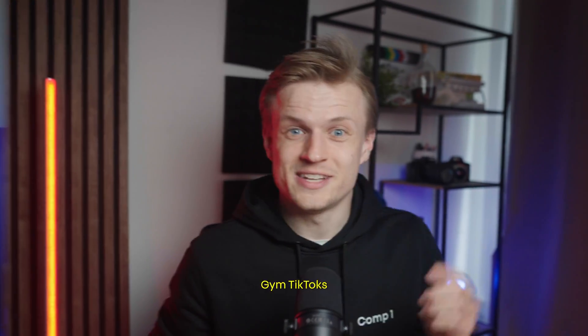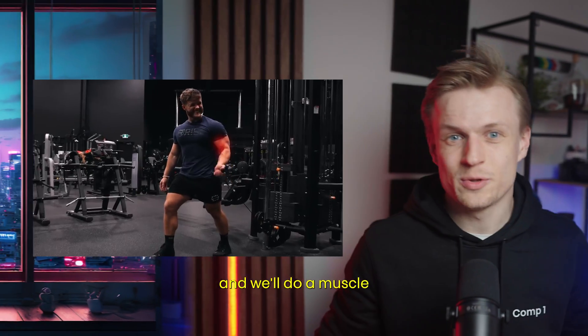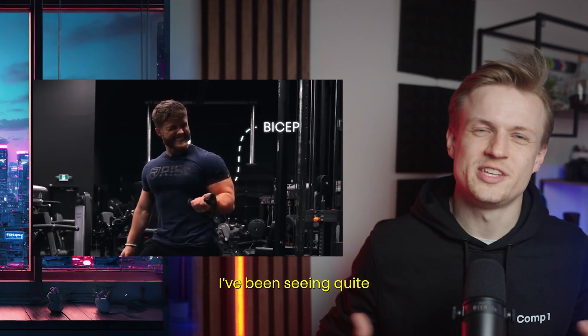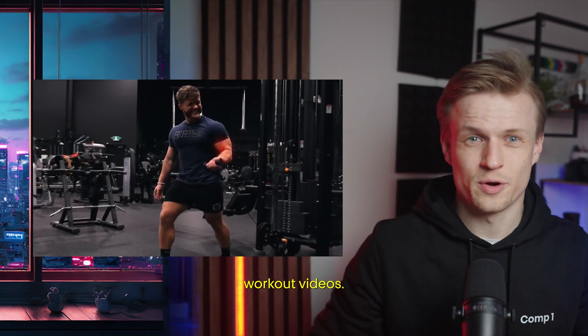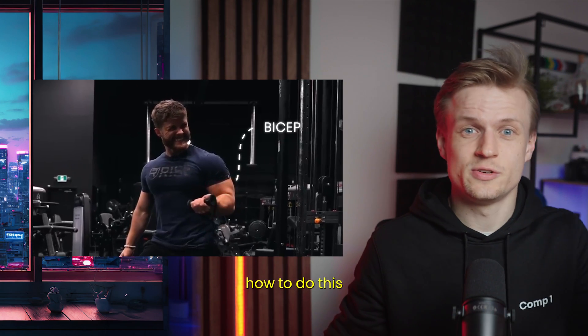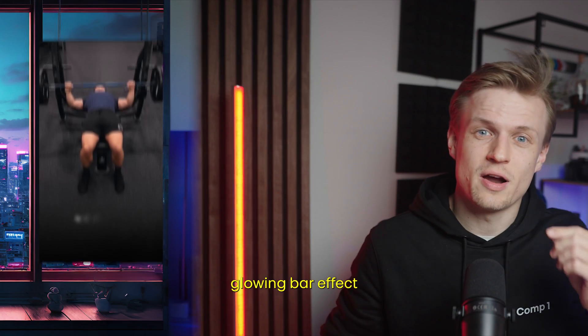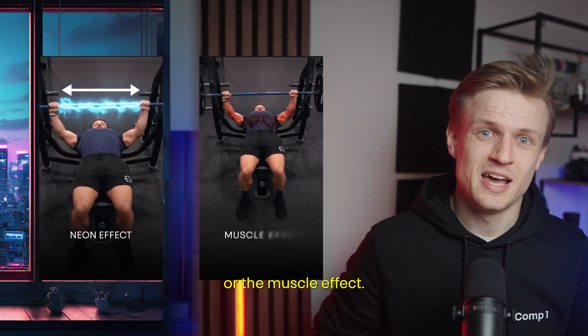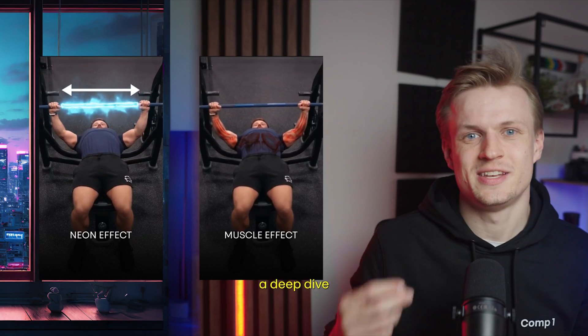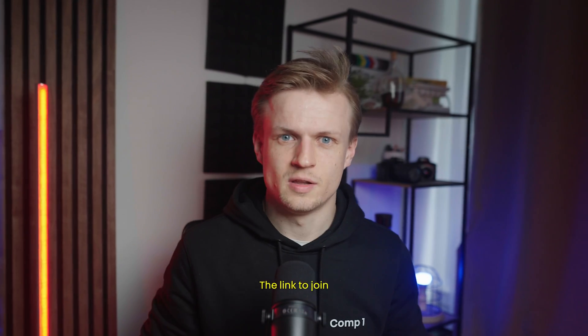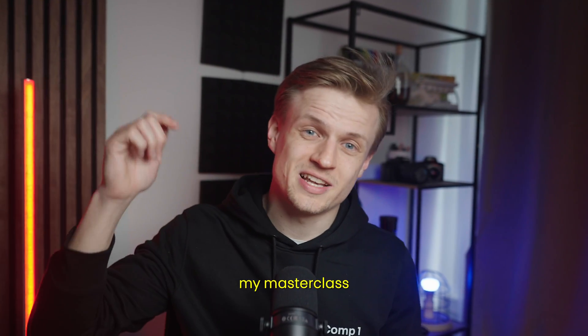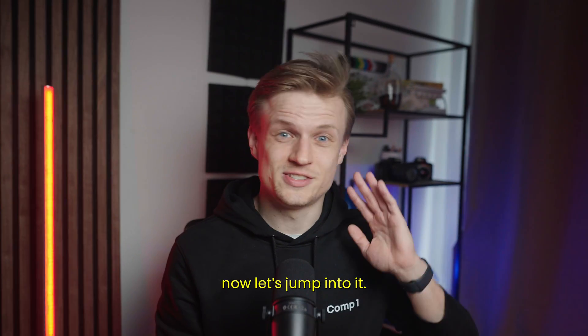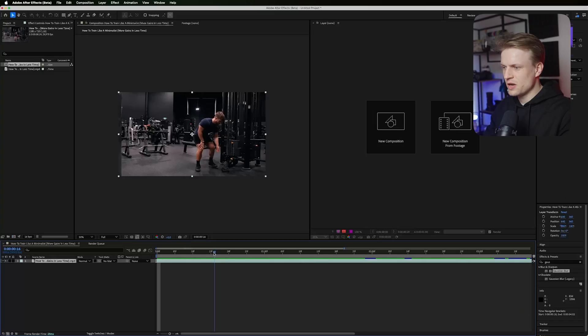In this video I will show you how to edit gym TikToks and do a muscle highlight effect. I've been seeing quite a few of these workout videos with glowing bar effects or muscle effects. I just launched a deep dive into my masterclass. The link to join is in the description, but now let's jump into it.